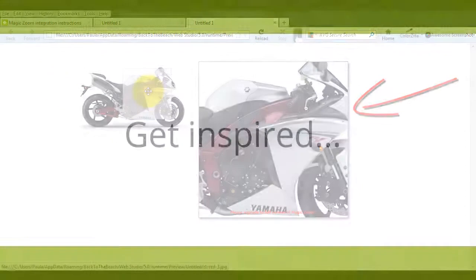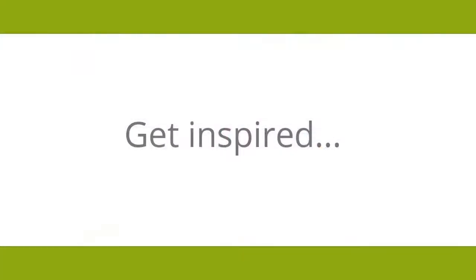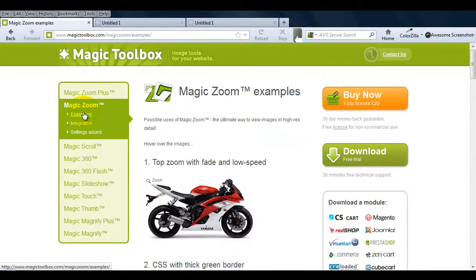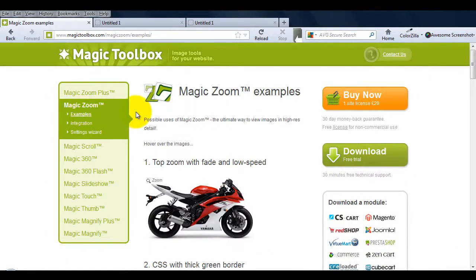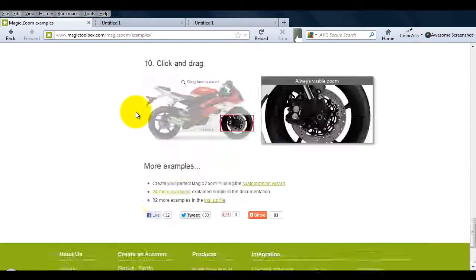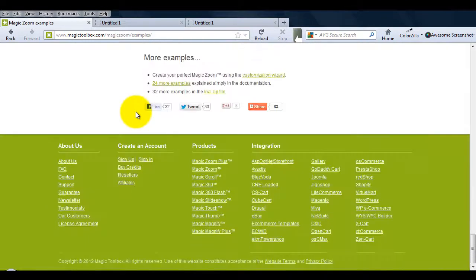If you're not sure how you want to display your images, go to our Magic Zoom examples page. Whether you want multiple images or an internal zoom, this page will give you some great ideas.